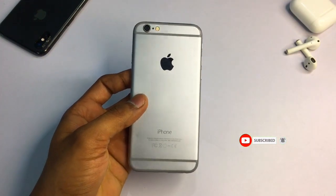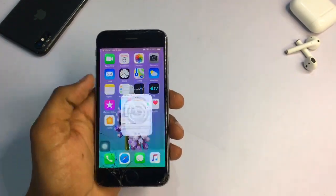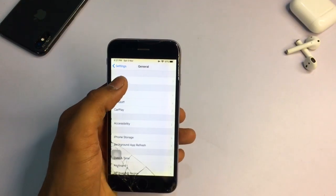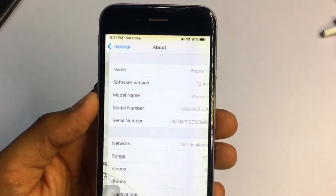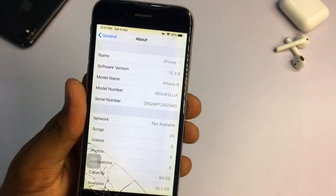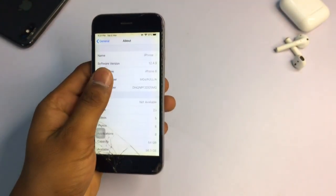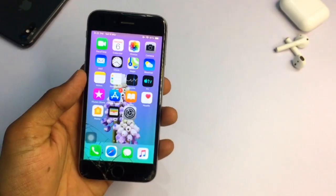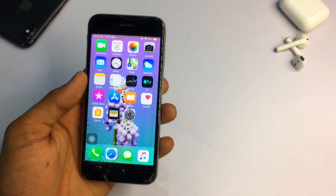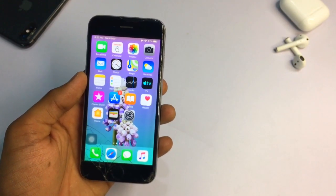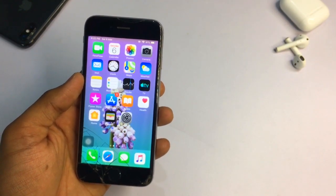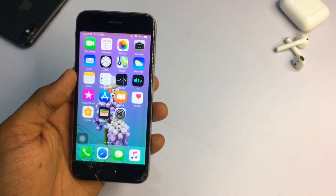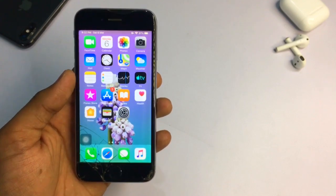This is my iPhone 6 model and it is currently running on iOS 12.4.9. You can see here this is iPhone 6. You may be facing this problem on the iPhone 5s, iPhone 6, and iPhone 6 Plus because these iPhones cannot be updated to iOS 13 or later.